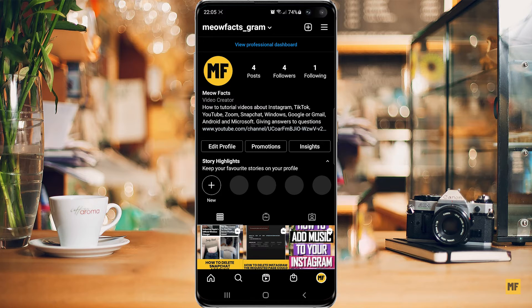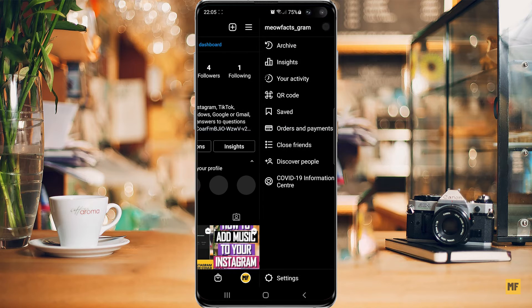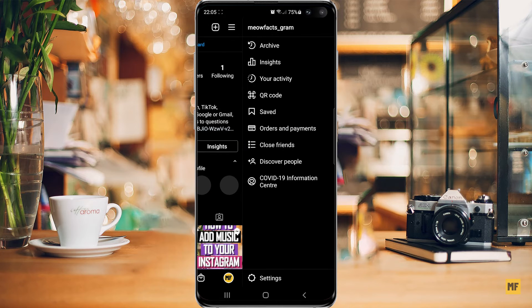So the first thing you want to do is head over and open up your Instagram application. And then once you have the application open, just head over to the top right corner of the page and click on that. And then head over to the bottom and click on settings.